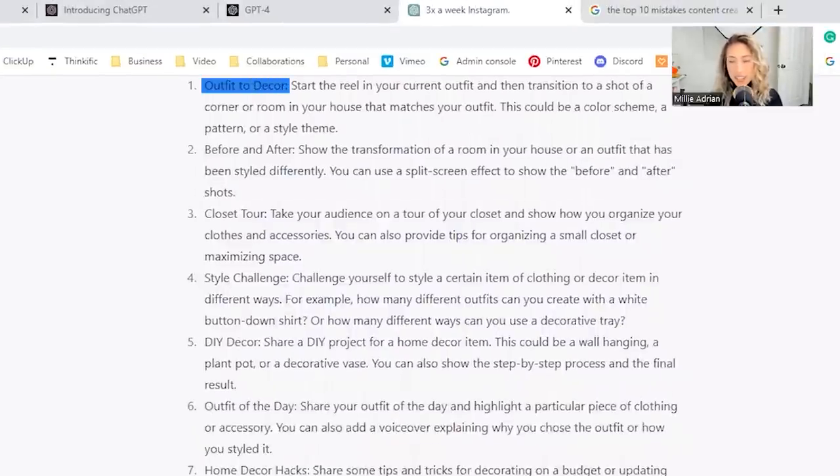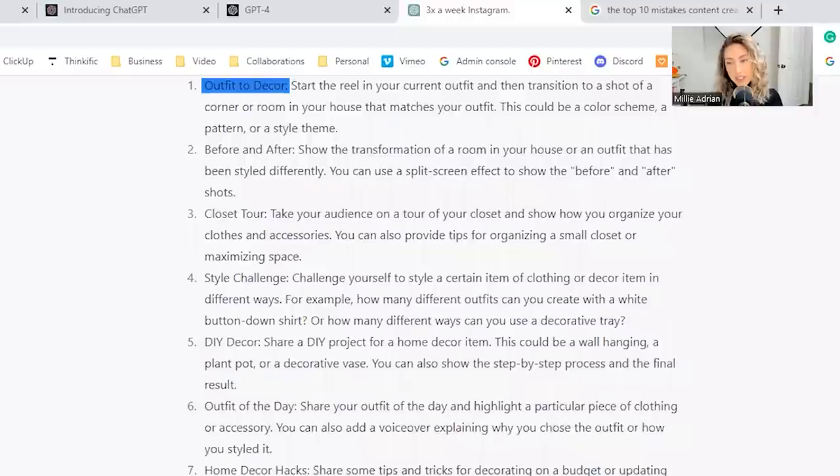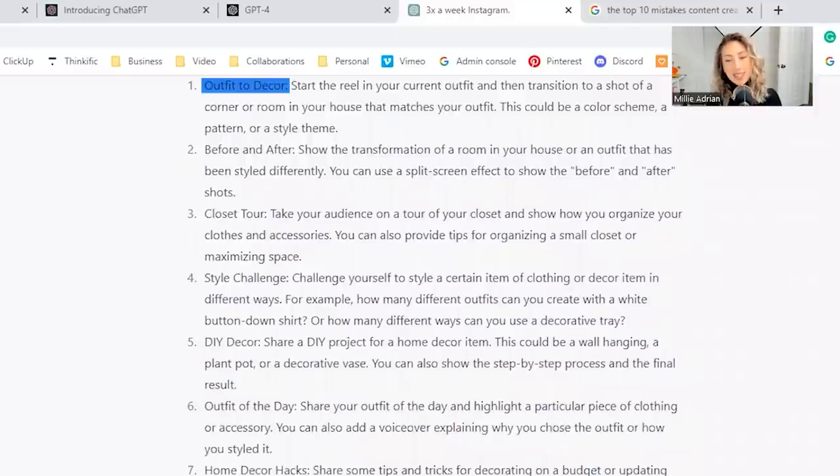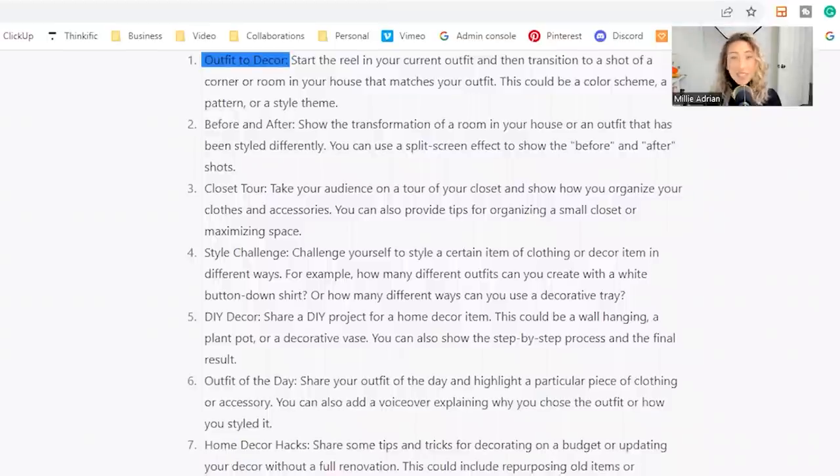So this is something let's see if ChatGPT could answer that question. It says here's some Instagram reels ideas for somebody who loves both fashion and home decor: outfit to decor, start the reel in your current outfit, and then transition to a shot of a corner of your room in your house that matches your outfit.